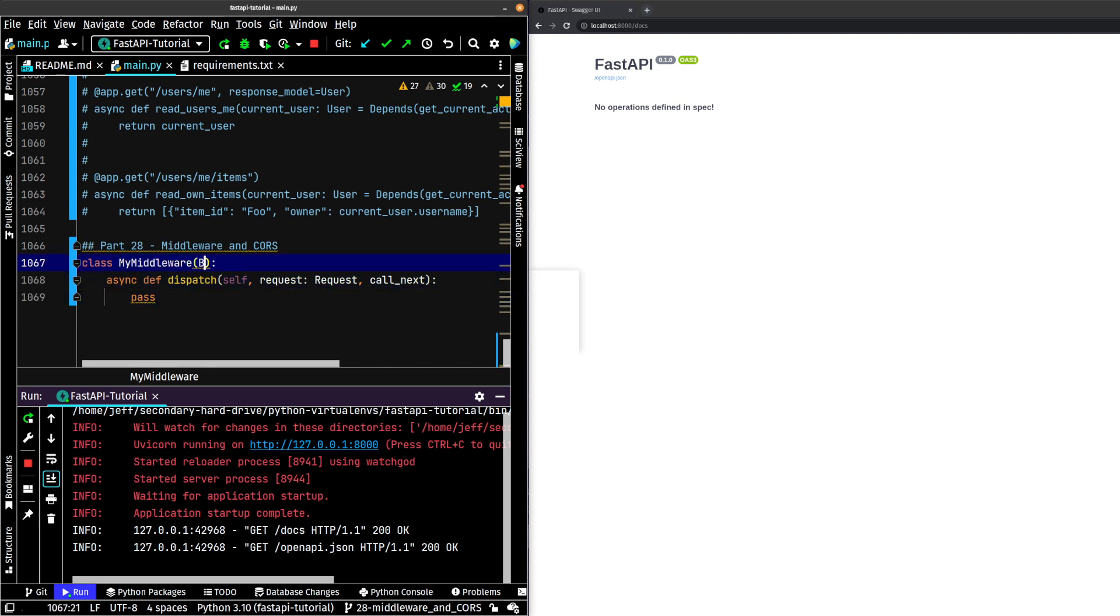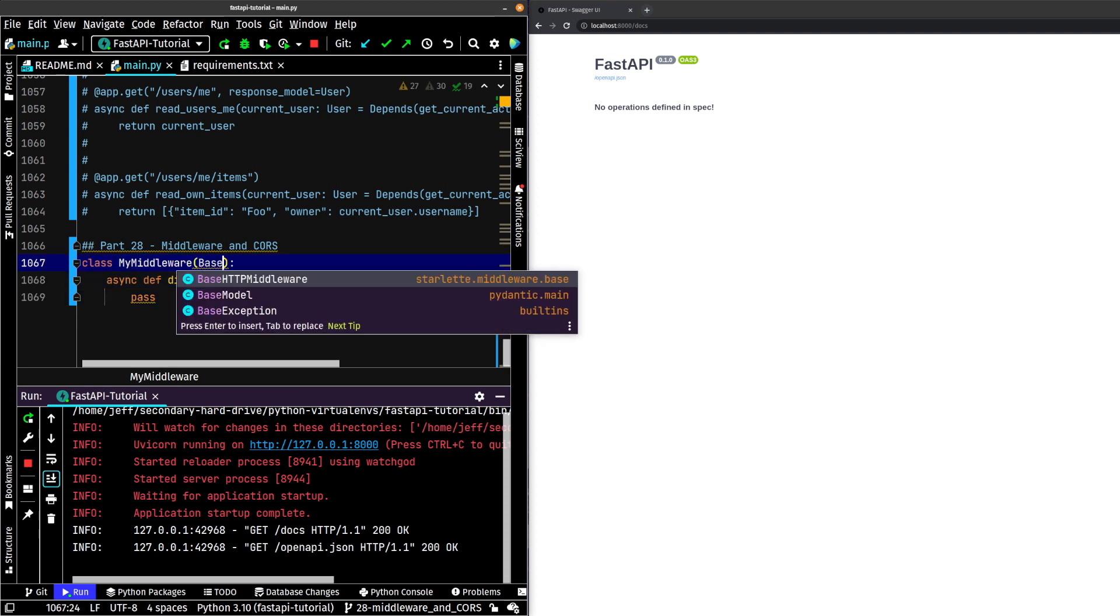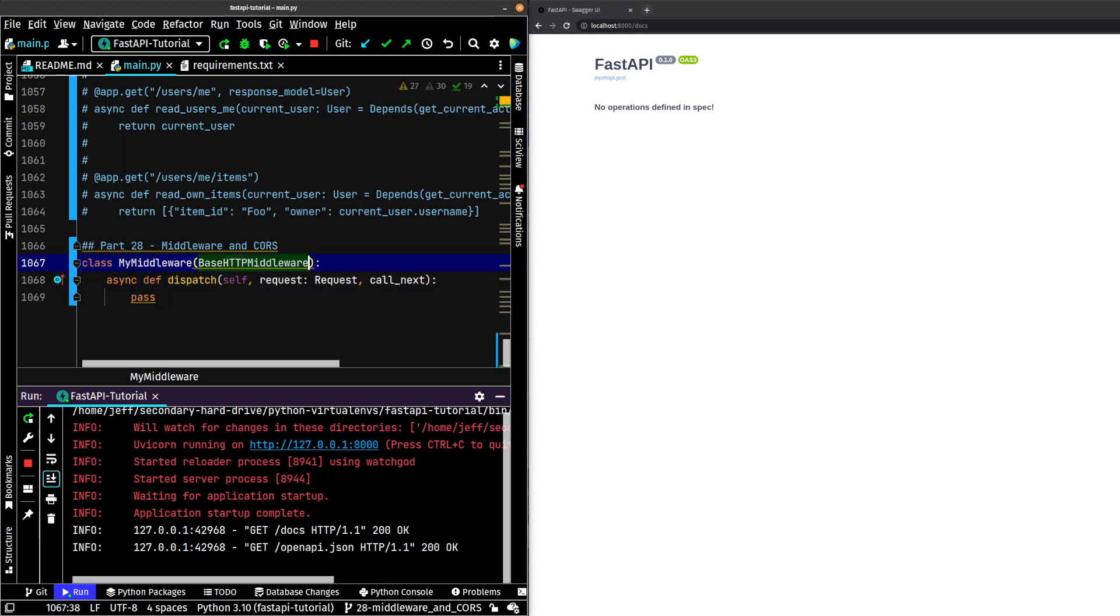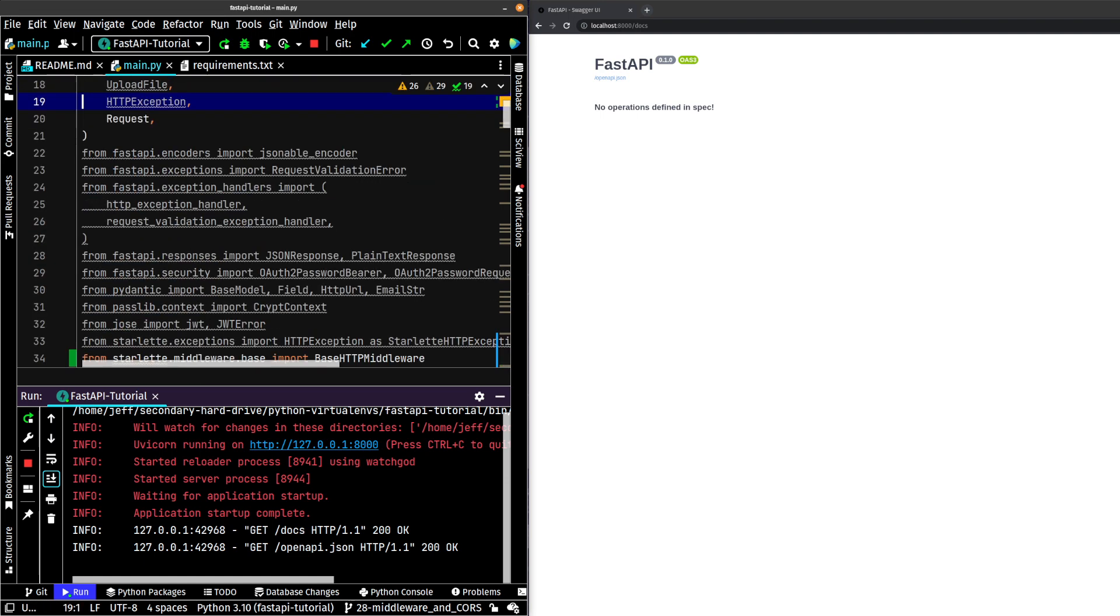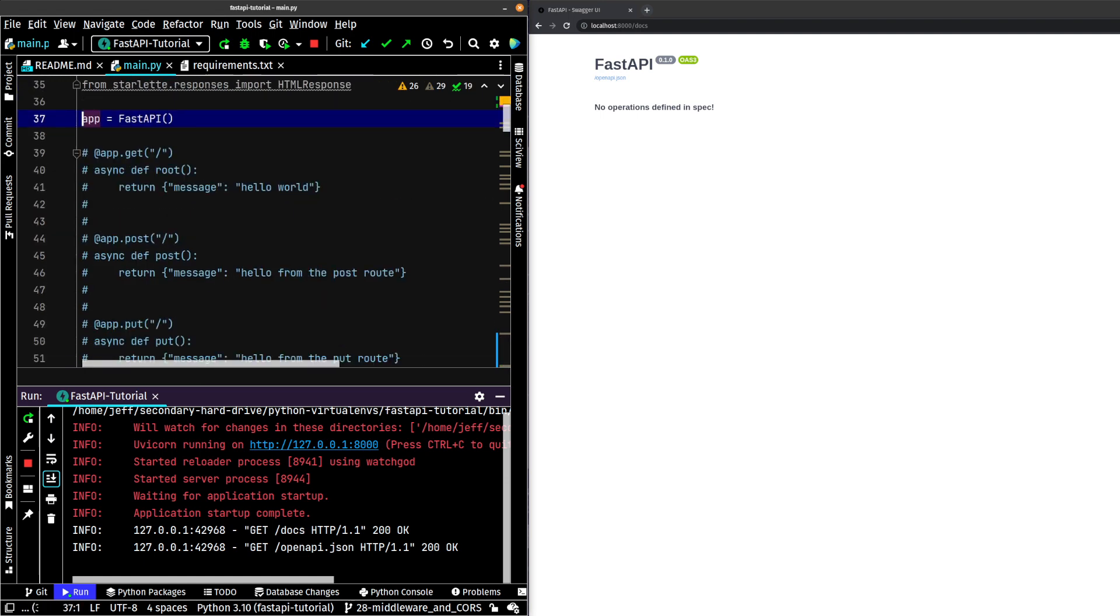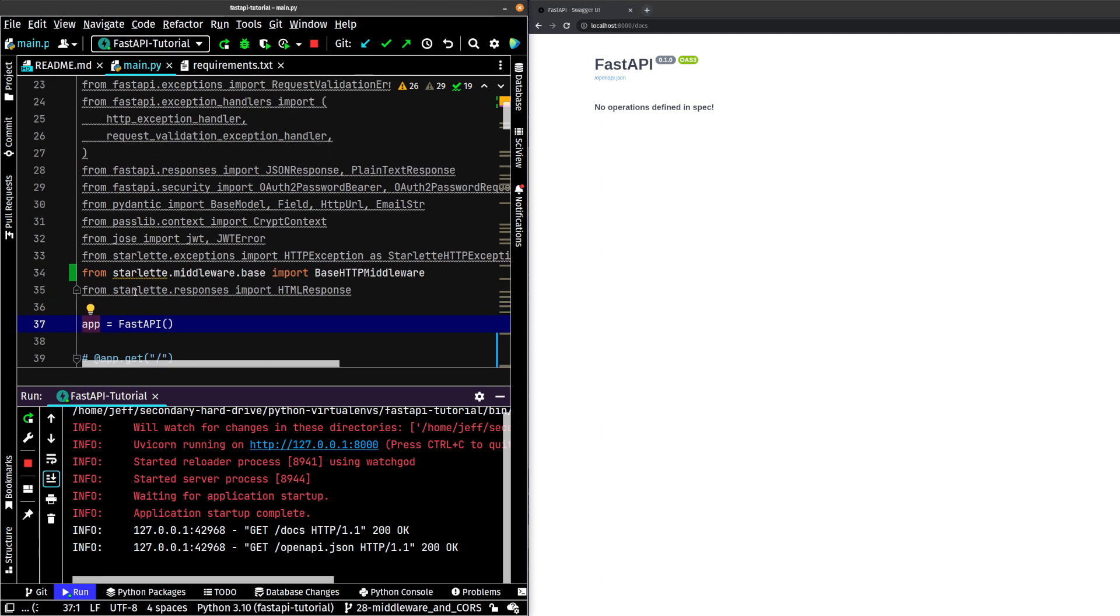Now we're going to need to inherit from something here. So what we're going to inherit from is called the BaseHTTPMiddleware, which comes from starlette.middleware.base.